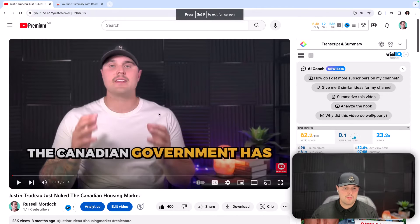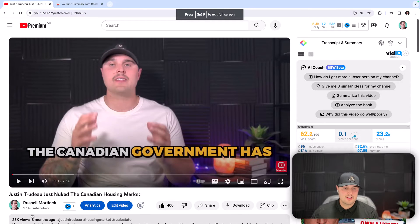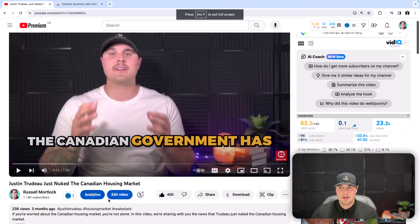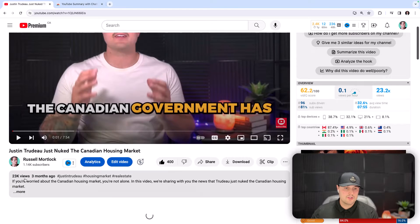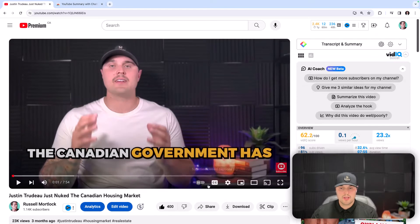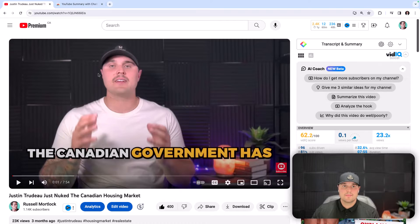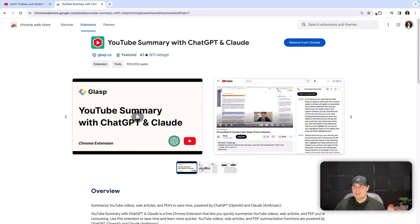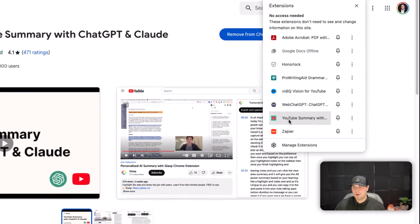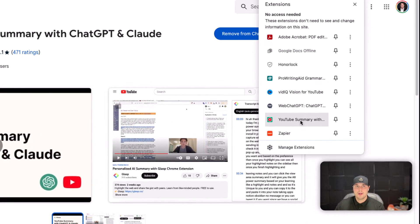Right here I'm going to do it on one of my own videos. This was the most popular one I ever posted on YouTube — it has 23k views — and I want to transcribe it. First and foremost, you're going to want to go to the YouTube Summary extension by Claude and install it. It's going to show up on your web browser.